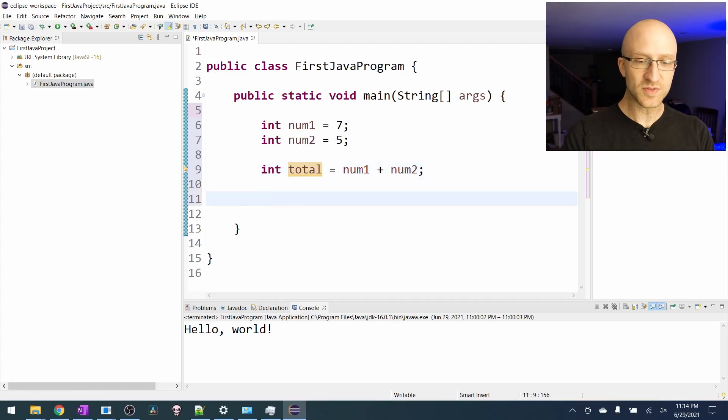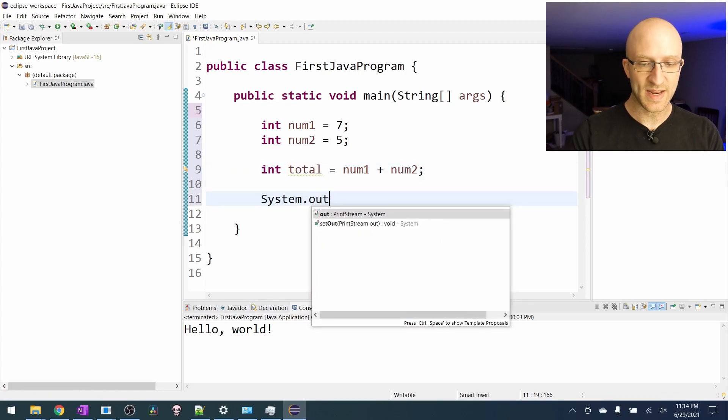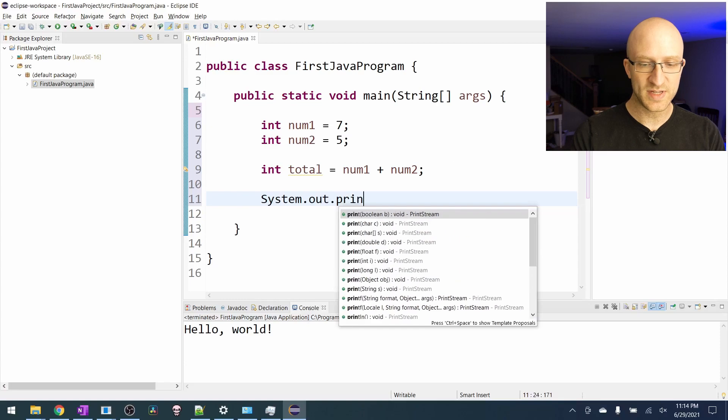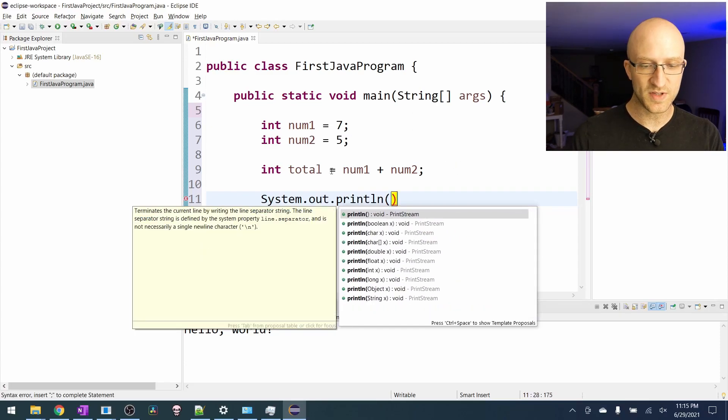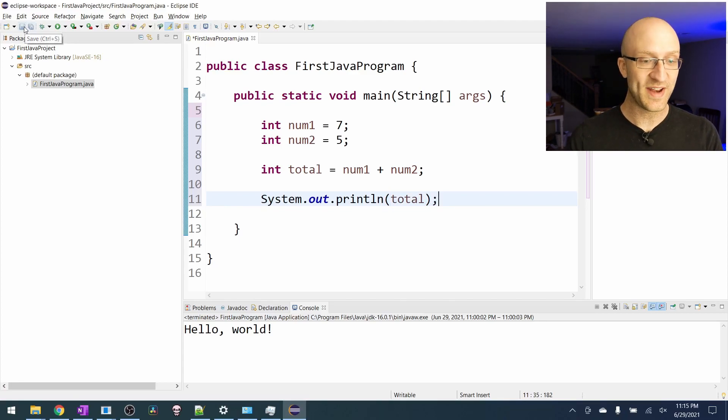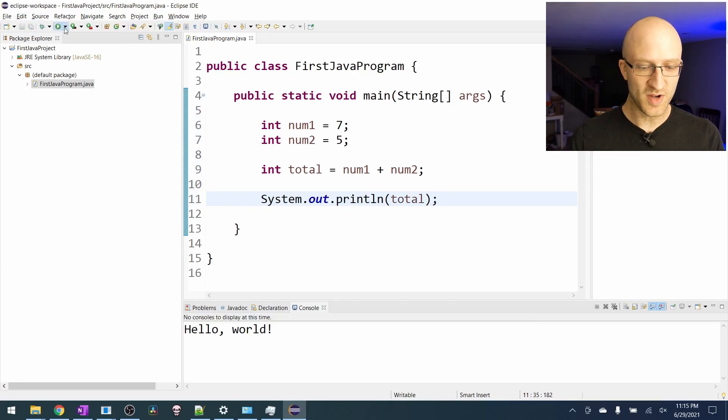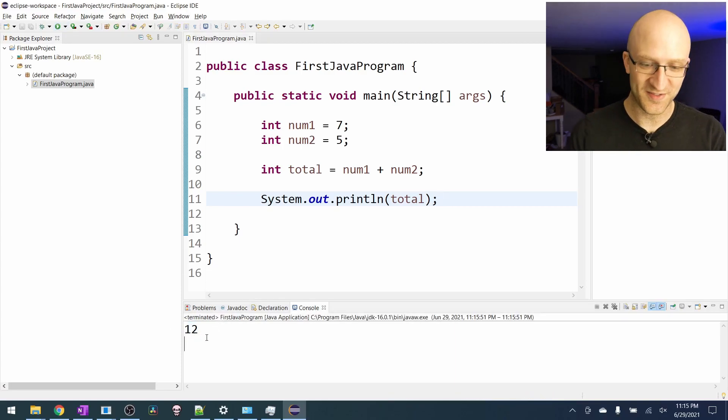Now we just need to print out the result. We'll print out the same way we did before with just system.out.println. So if we want to print out this total variable we'll just put in total. End it with a semicolon. That should be it. Let's go ahead and save and run it. Click run and perfect we get the result of 12.